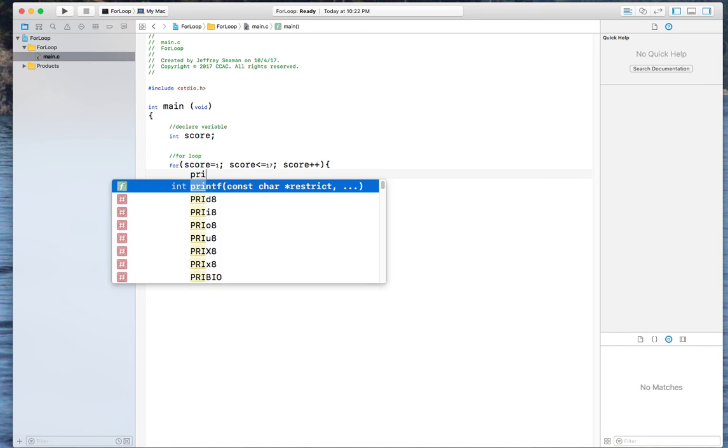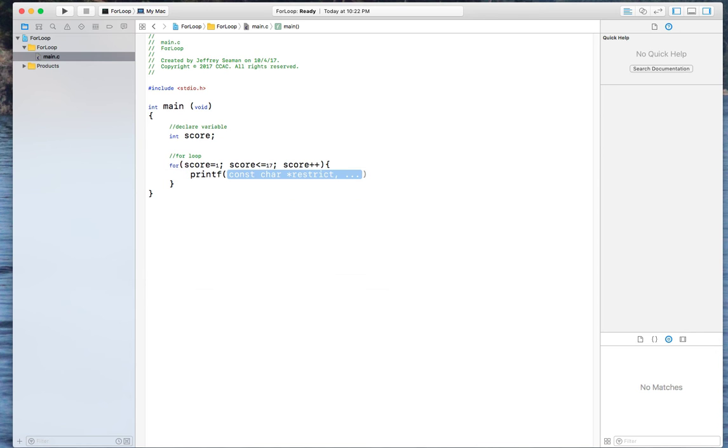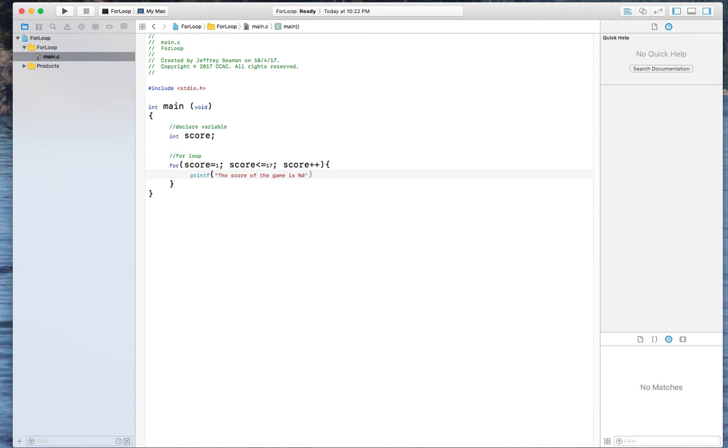I need to have a print statement. So I'm going to print F. I'm going to say the score of the game is D new line and then we're going to do score.